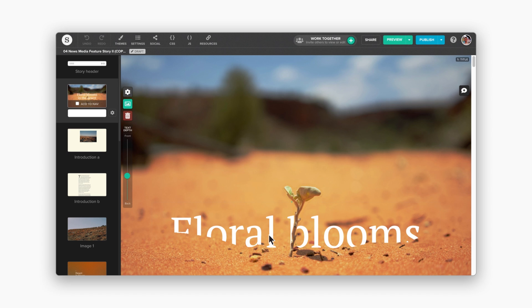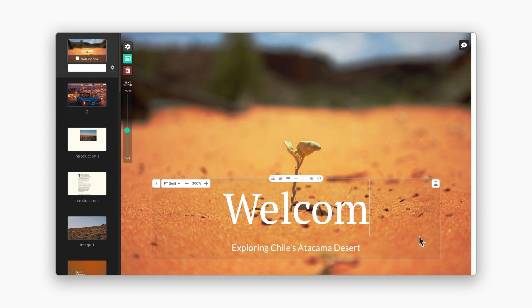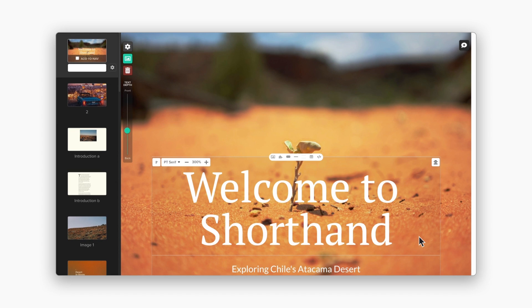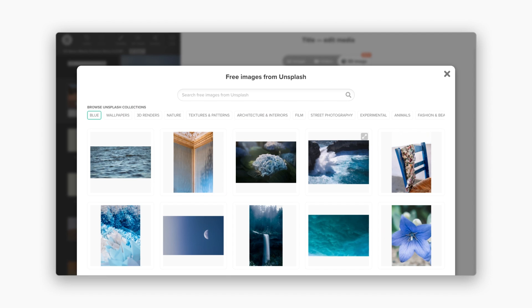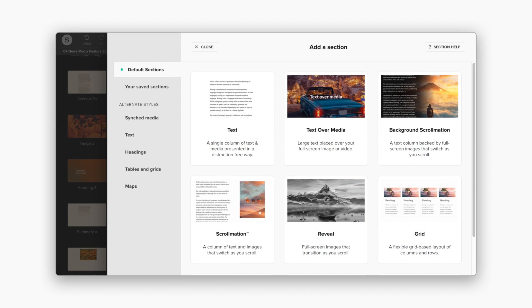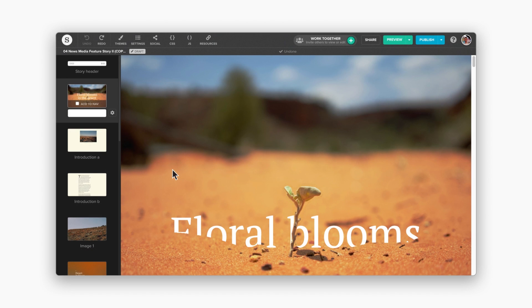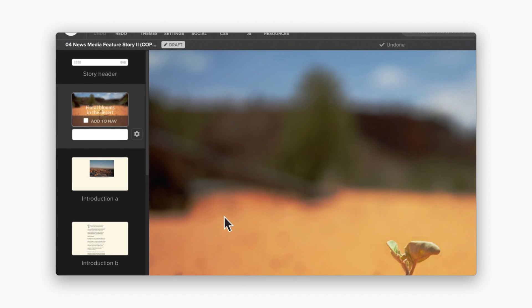This is the Shorthand editor. It's where you design and publish your content. You can change text, add media, and add sections. On the side panel, you can add more sections.